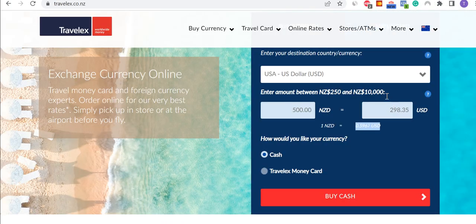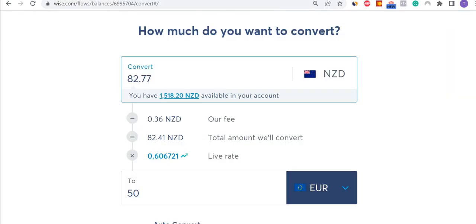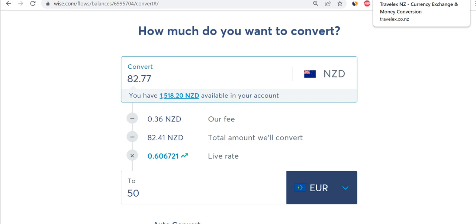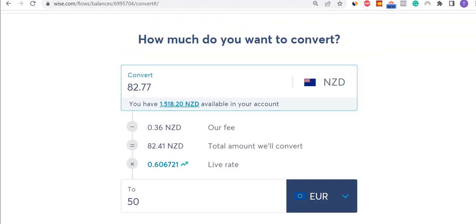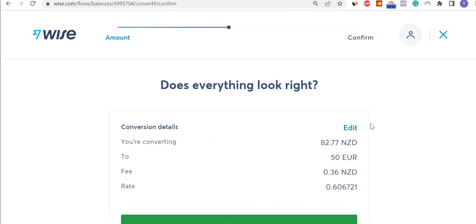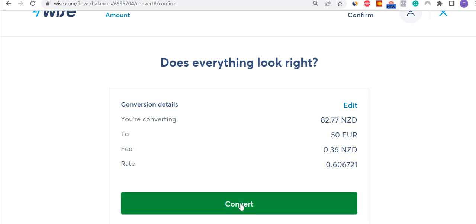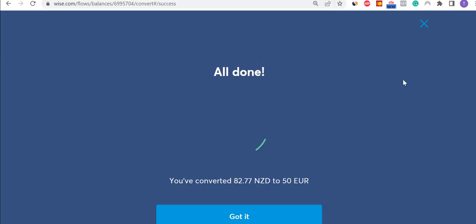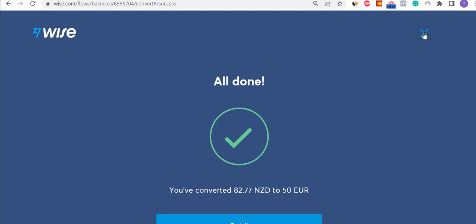If I wanted to compare that to Travelex, just as a reference, it would be 0.5781 — so it's about three Euro cents lower than what you'll get with WISE. That's really, really noticeable, and of course you're paying a lot more every time you transfer money, convert money, or just pay for stuff. I get my summary, push convert, and that's done straight away — which is great.